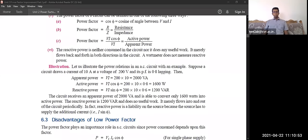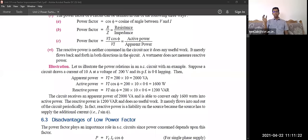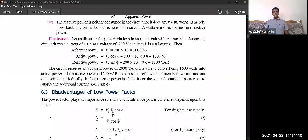Reactive power is neither consumed in the circuit nor does useful work. It merely flows back and forth in both directions in the circuit. Reactive power is essentially unused power. For example, if power generation is higher than consumption, some amount — say 50 or 100 megawatts — will flow as reactive power. Note that a wattmeter does not measure reactive power.